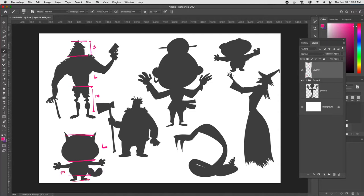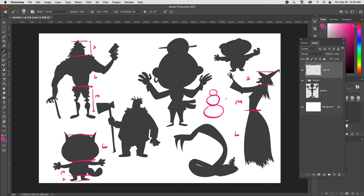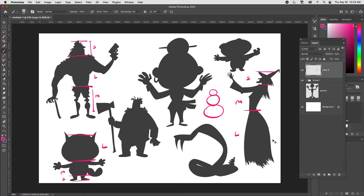Looking at another character, we've got a large head, a medium body, and small legs. For the witch, we see a small, medium, and large relationship. Think about this like a snowman — typically large, medium, and small stacked — but we can play with that by putting the large on top, medium in the middle, and small at the bottom to create very interesting characters. Try to identify the large, medium, and small shapes in any character designs you look at.